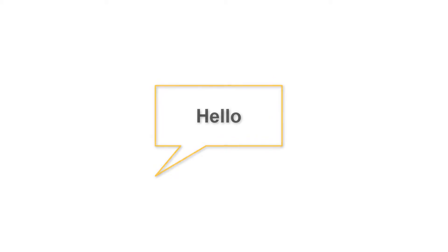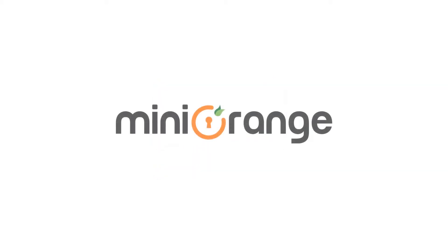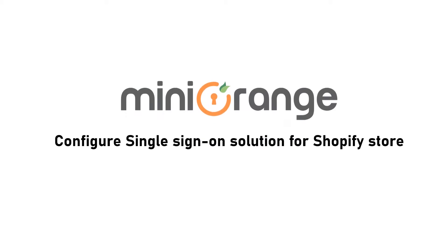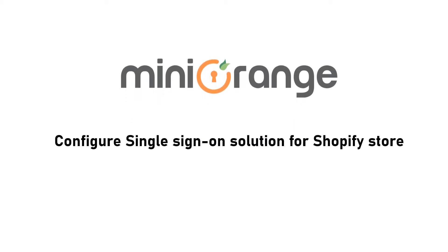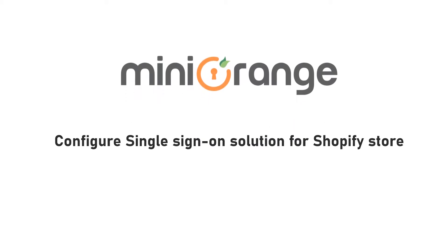Hello, I am John. Welcome to Minirange and today I am very excited to discuss the newly launched service by Minirange.